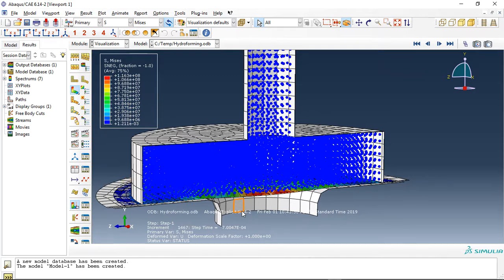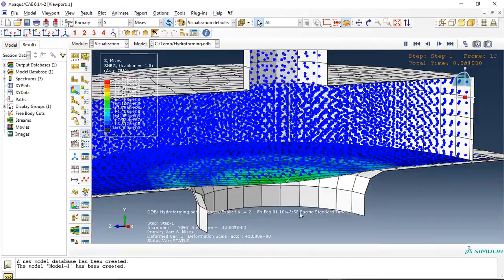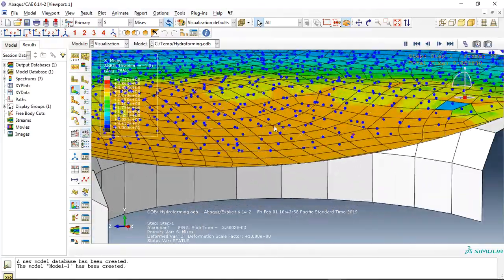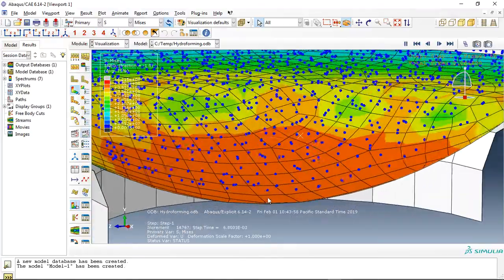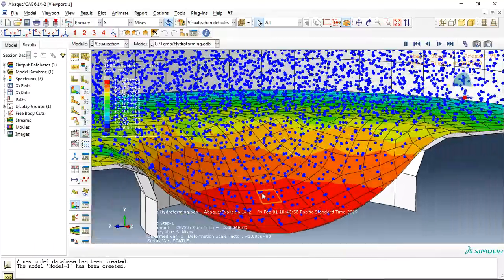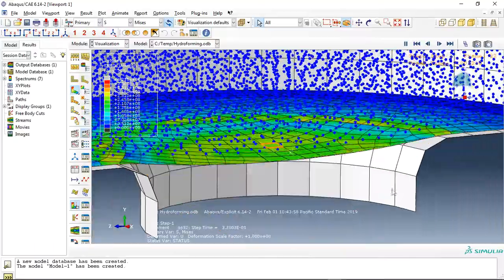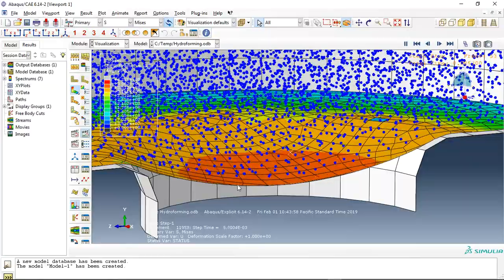The upper die and lower die, and if I click on animate you can see here the water goes through the die and creates a shape inside the plate.